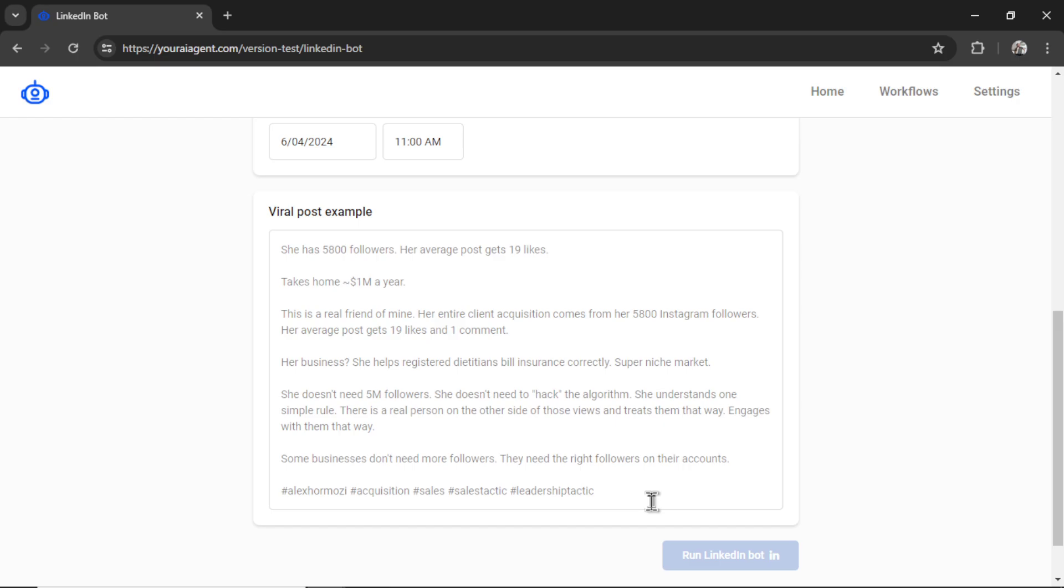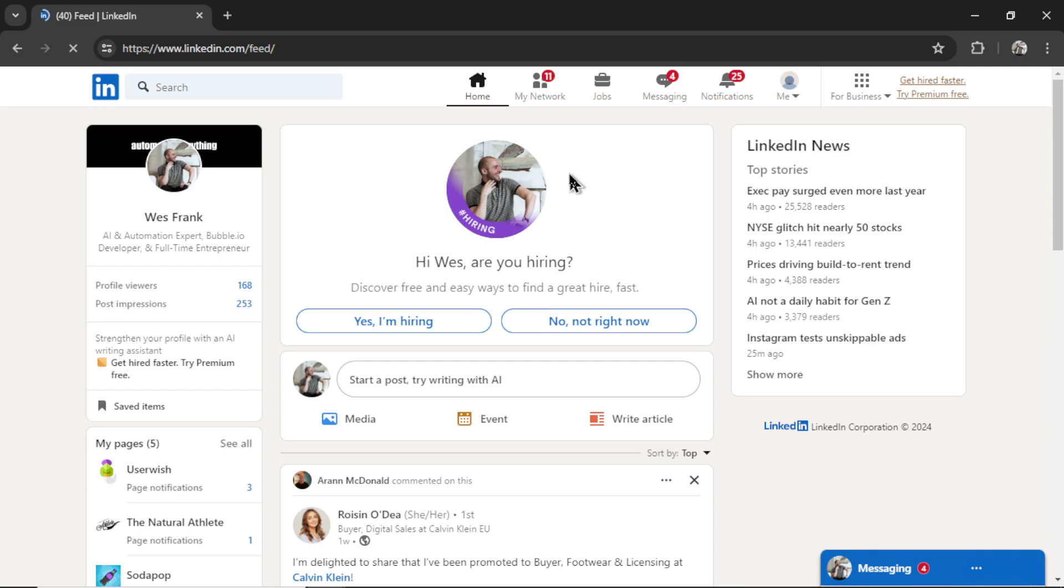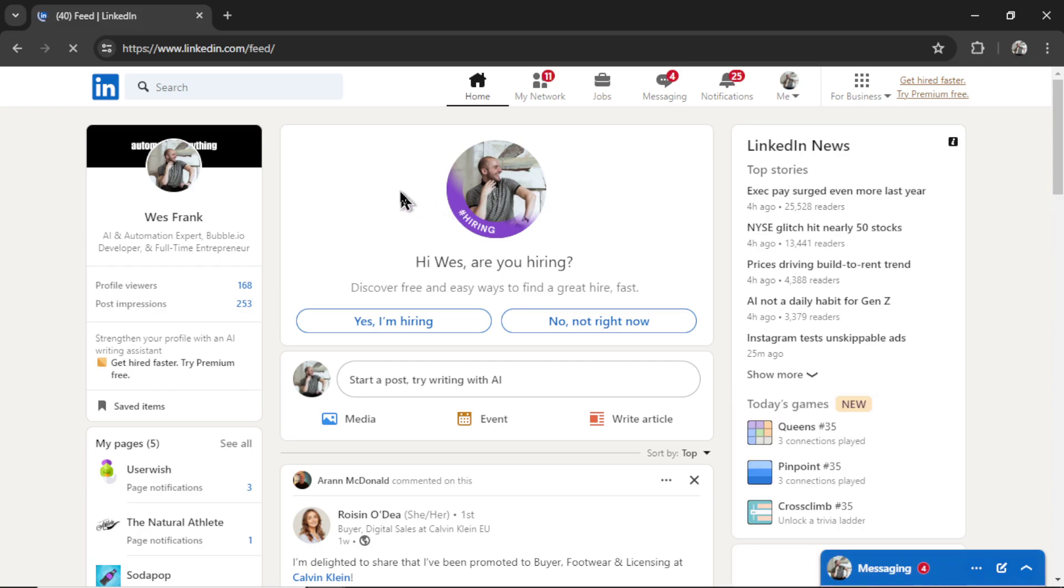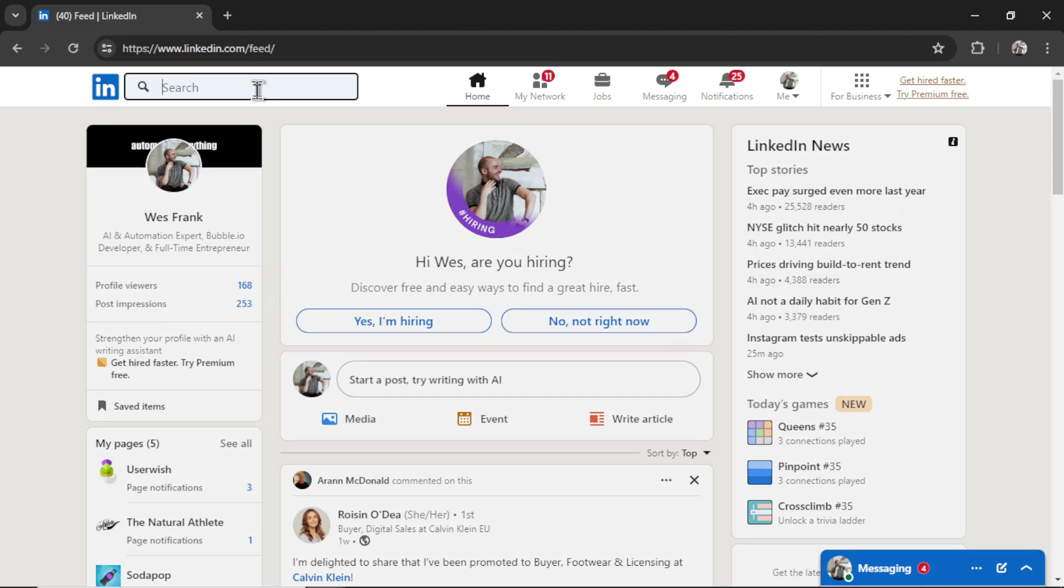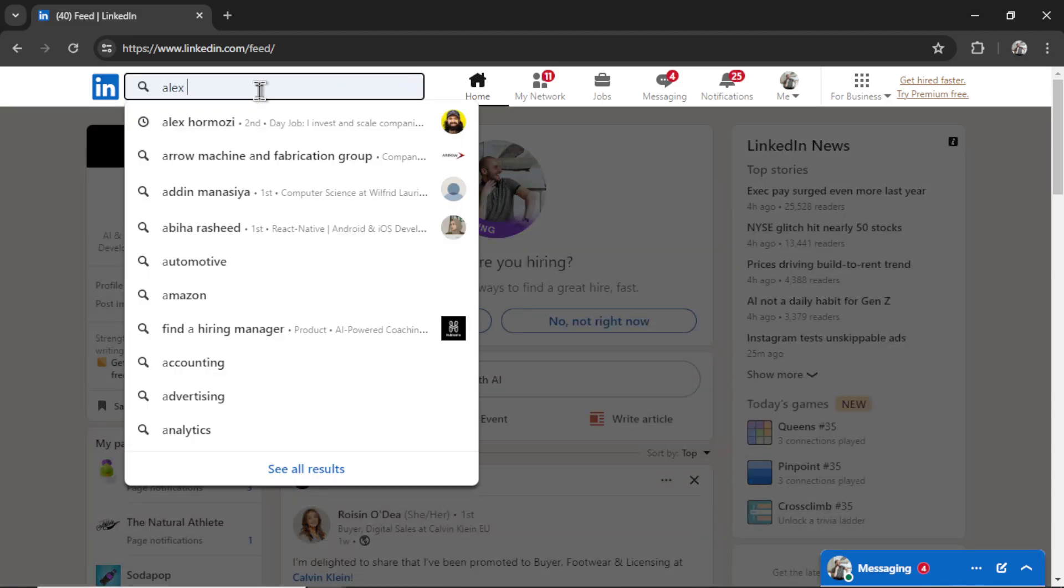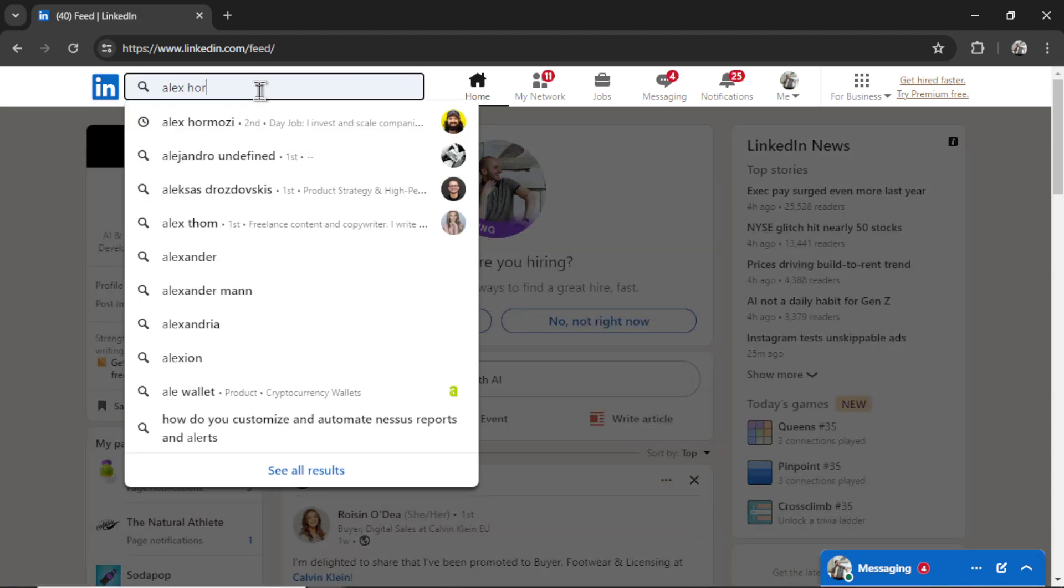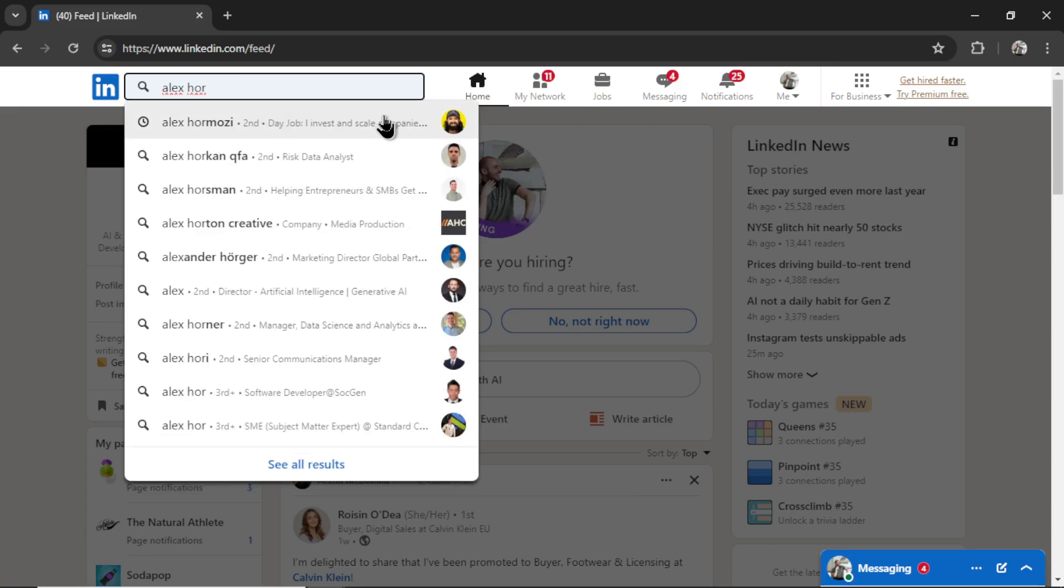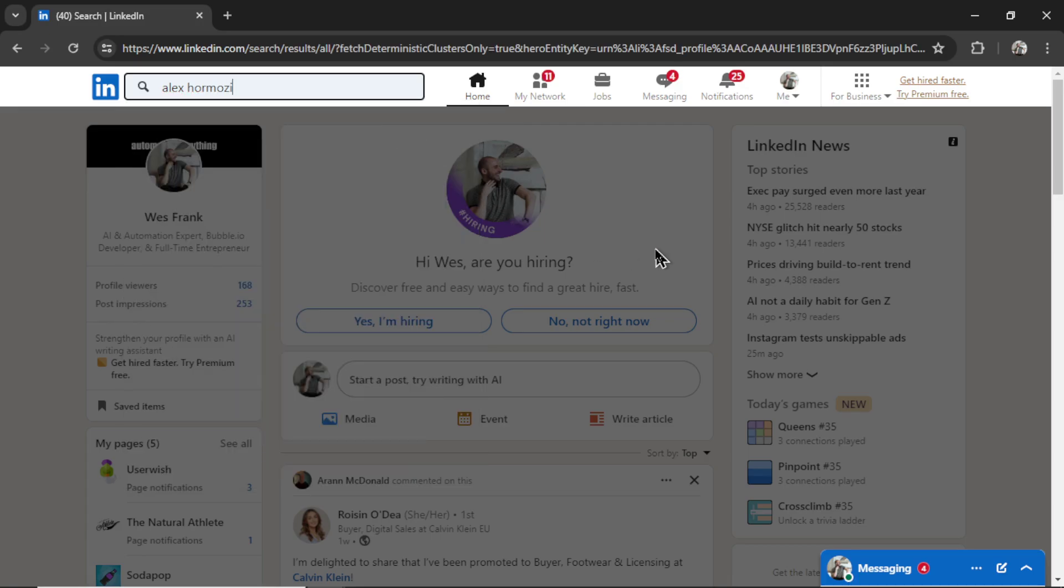Your post example is going to be different based on which industry you're in. But let's say you're an entrepreneur and you give business advice. I think Alex Hormozi is a great person to copy.